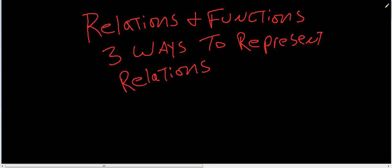Welcome to this presentation on relations and functions. If you're in my class, this comes out of section 4.2. If you're on YouTube, I don't know what section is coming out of your book. But basically what we're going to talk about is three ways to represent relations.